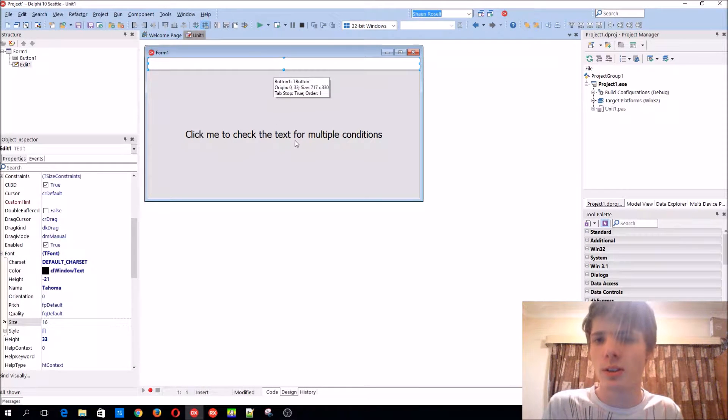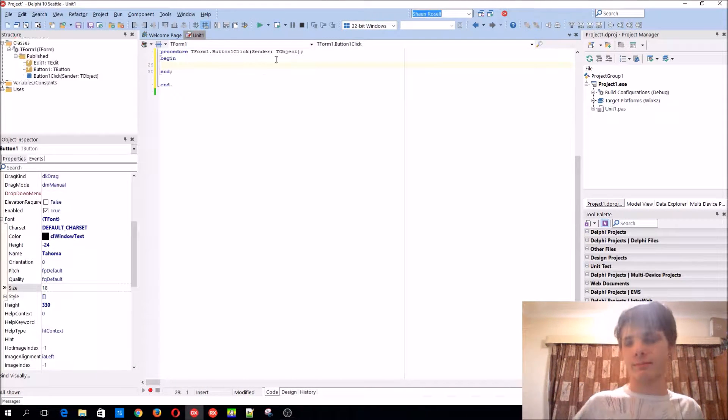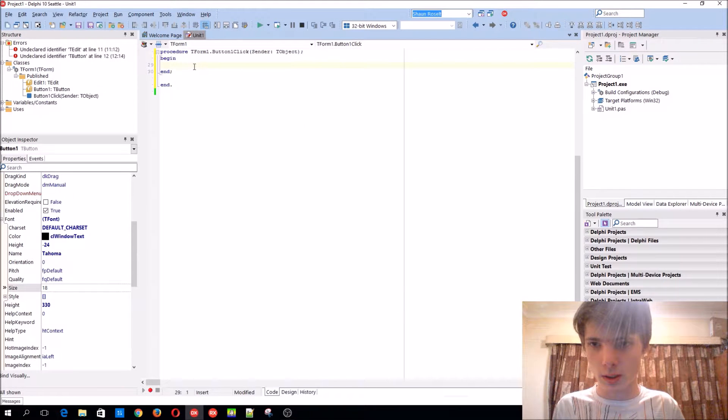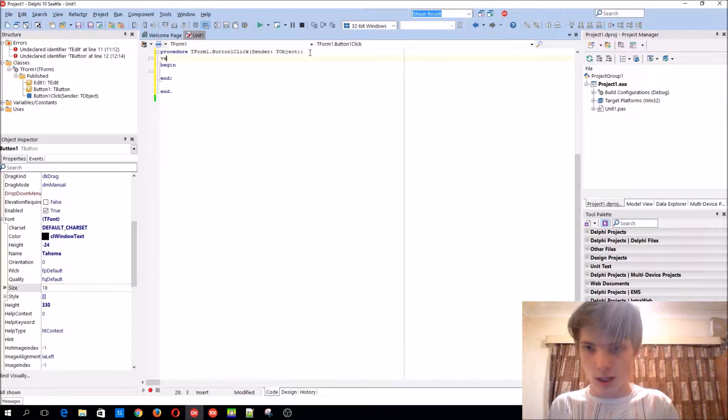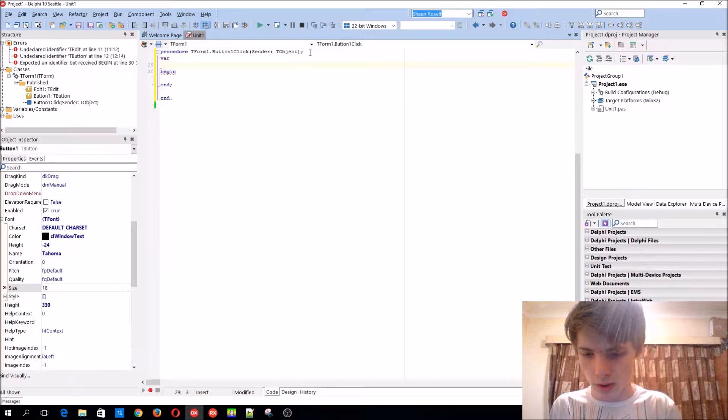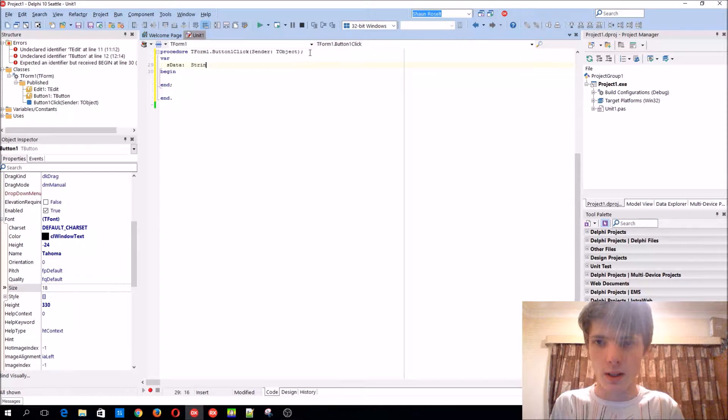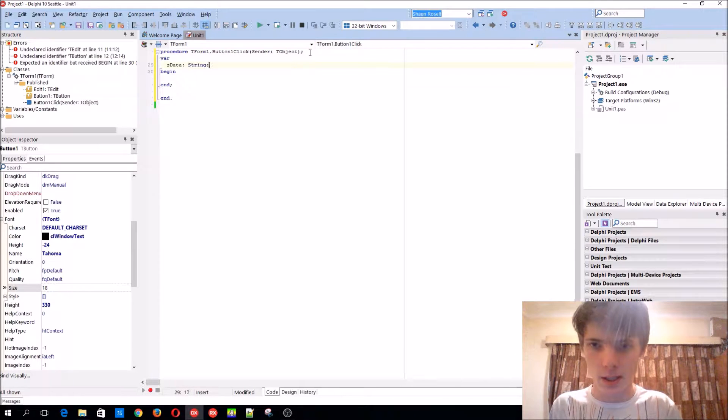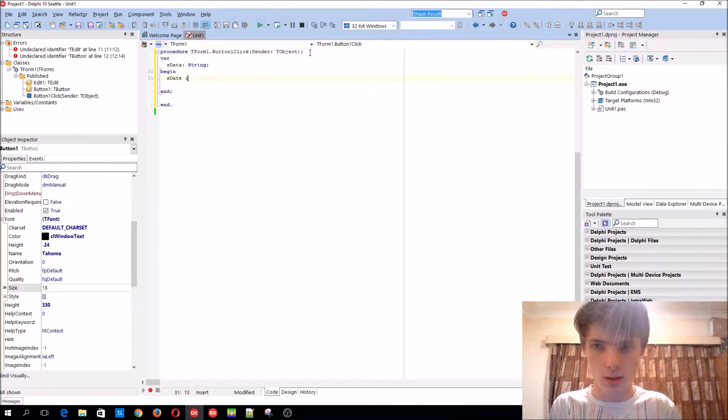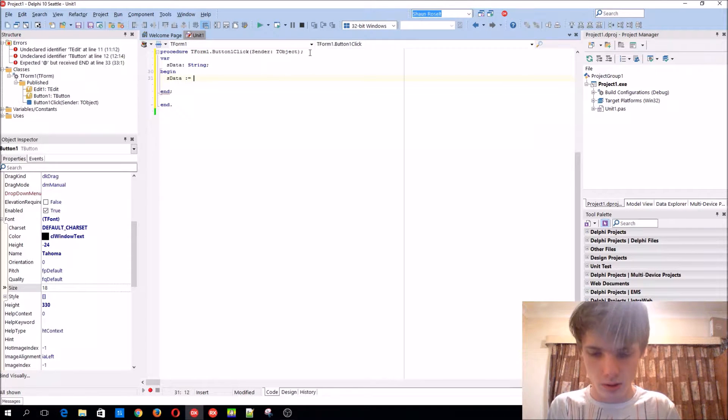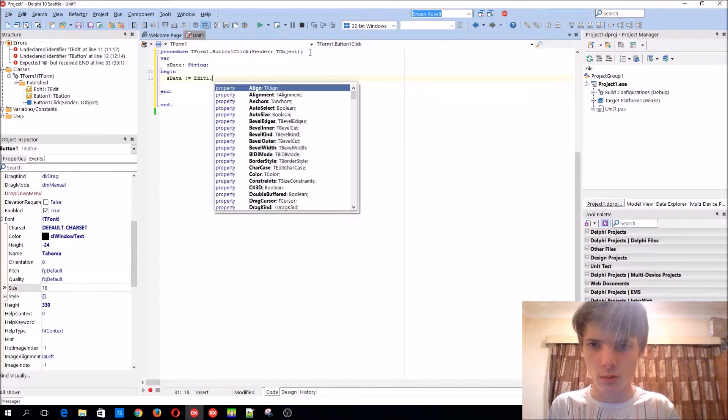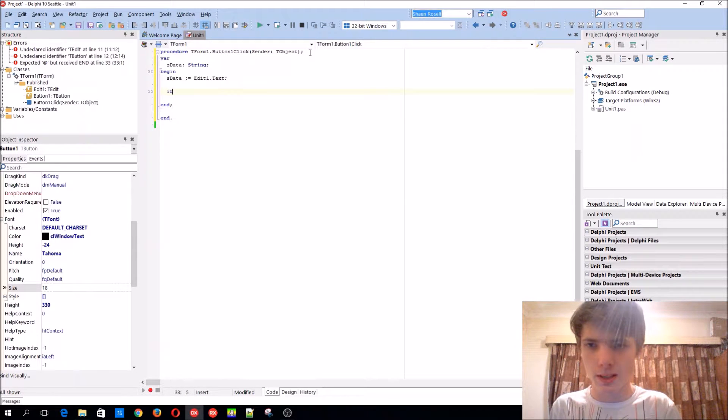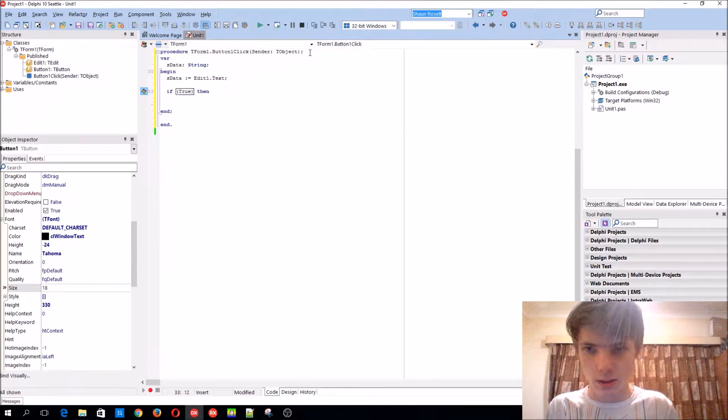So let's start coding. Add a variable, let's call it 'is data' and it's of type string. We'll store the edit text in it.